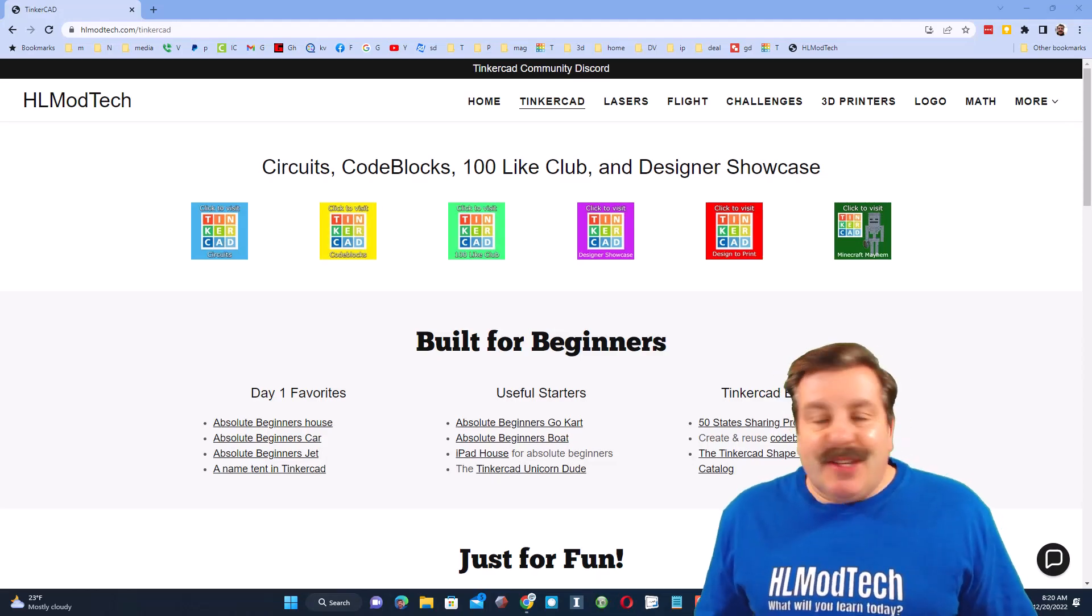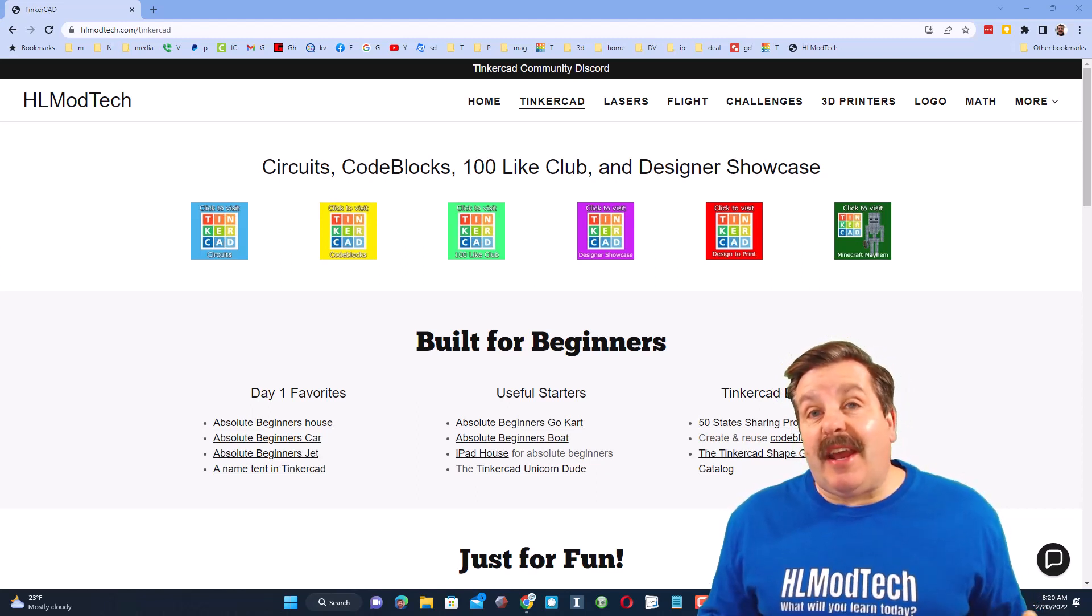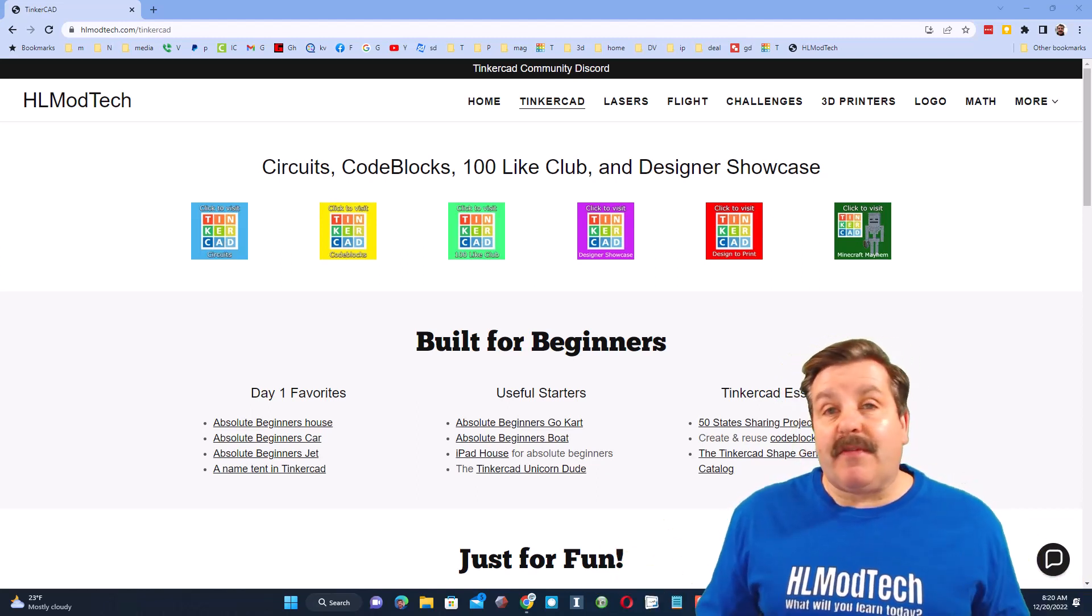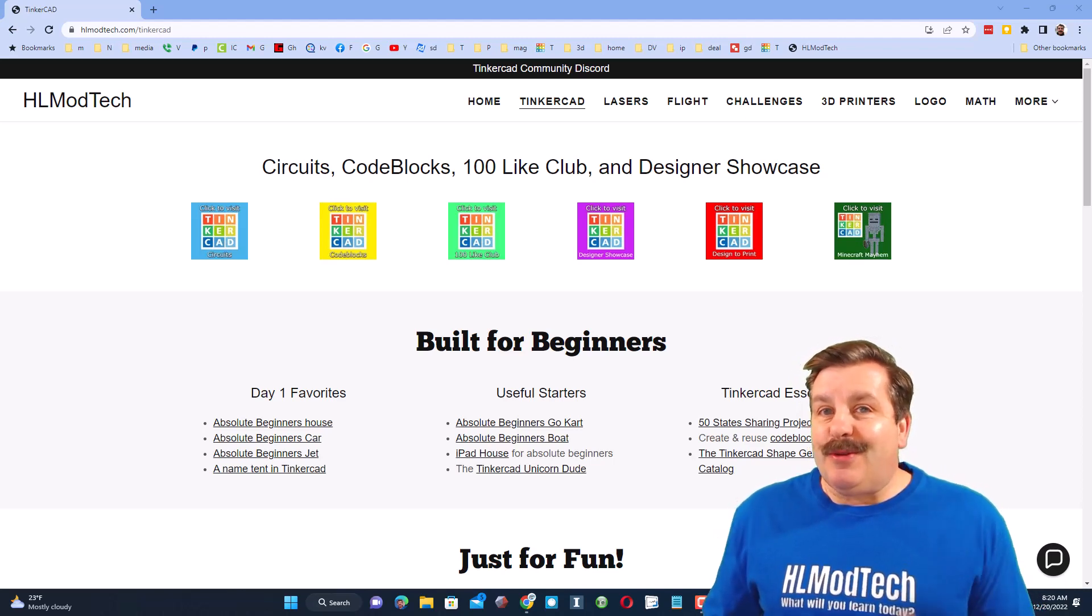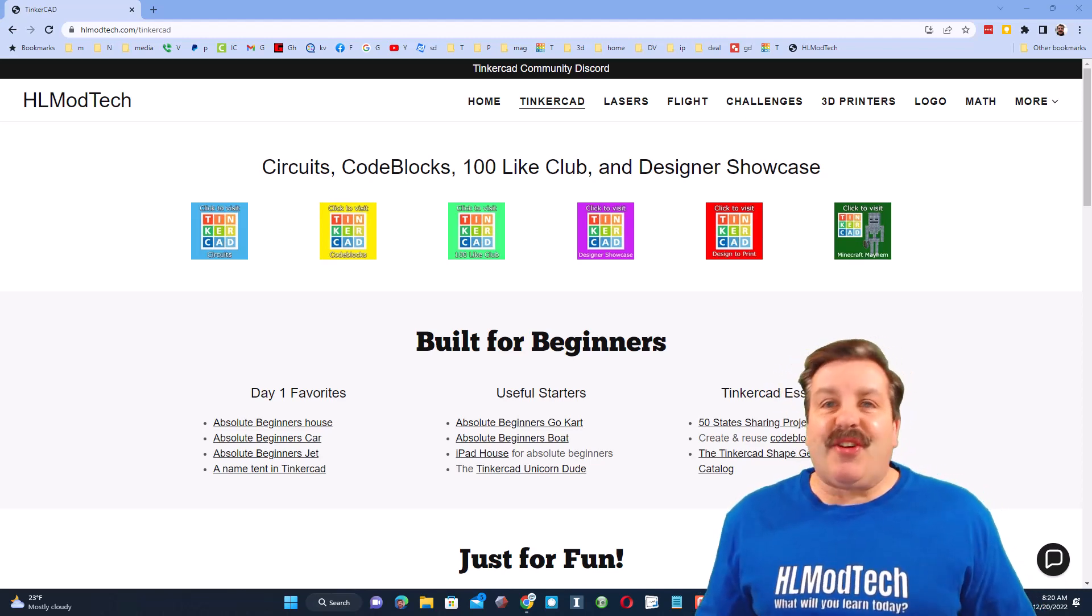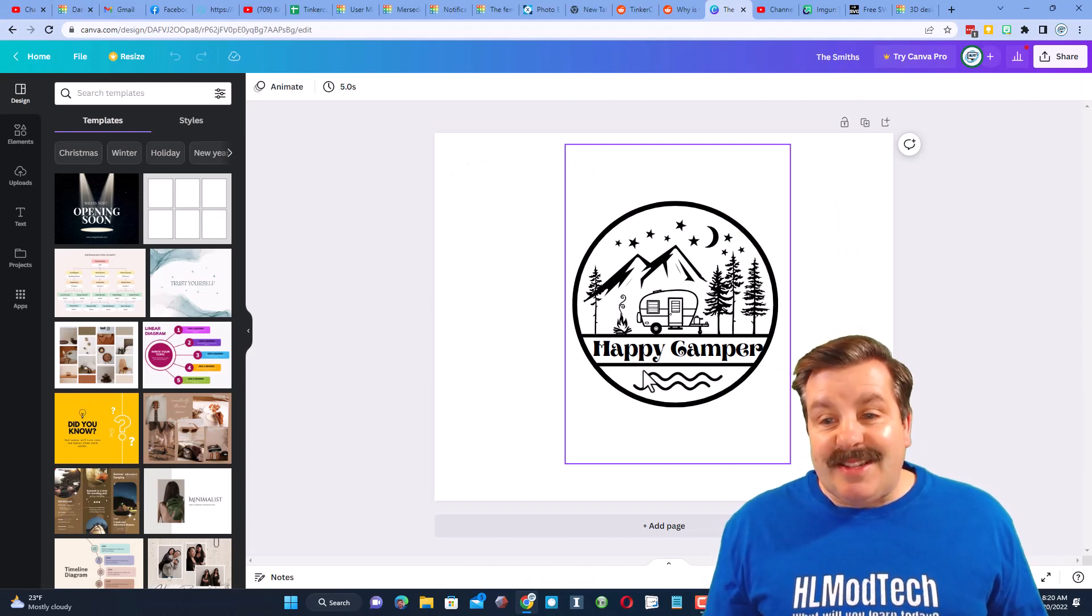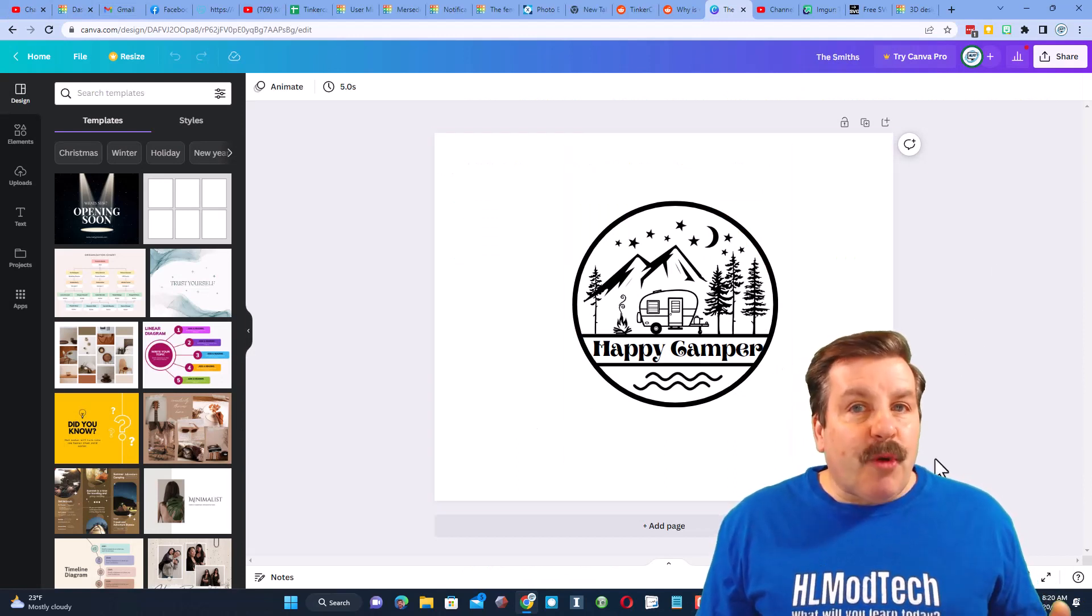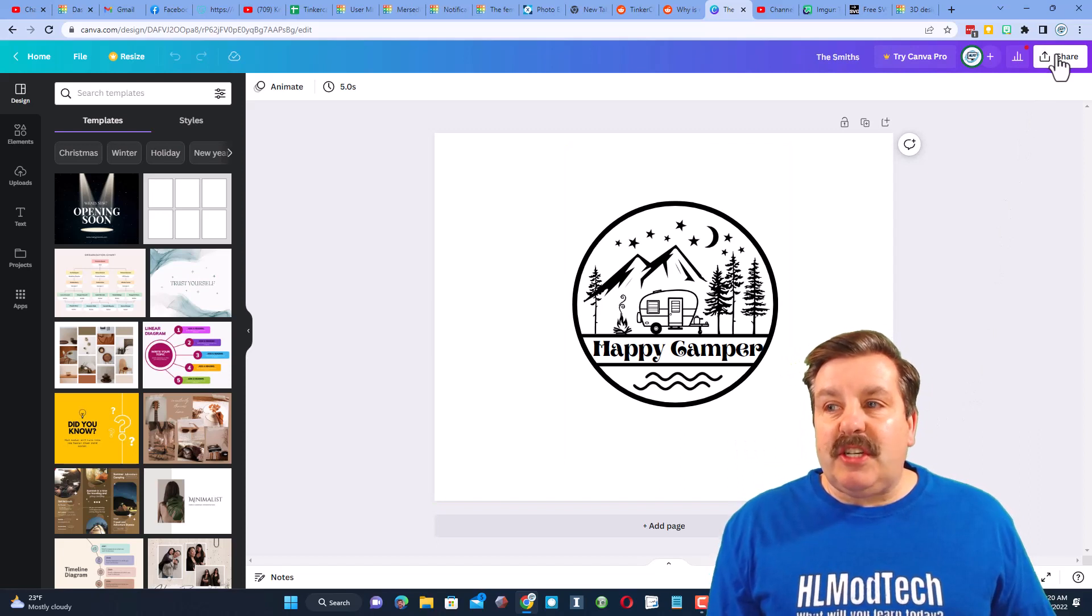Good day friends, it is me HLModTech and a user reached out saying hey I'm having trouble exporting from Canva and bringing it into Tinkercad. I've got a solution so let's get cracking. This is the amazing design that was shared with me. To bring it into Tinkercad we need to make it a SVG.